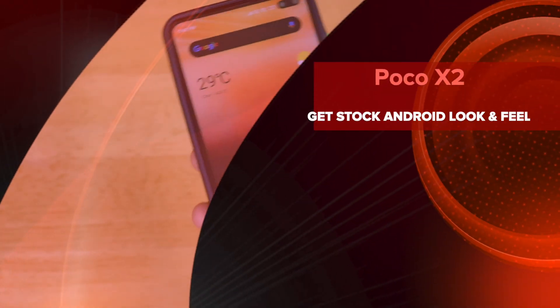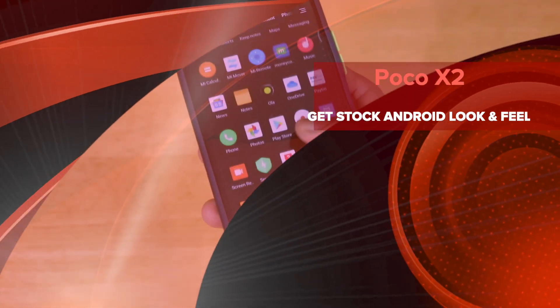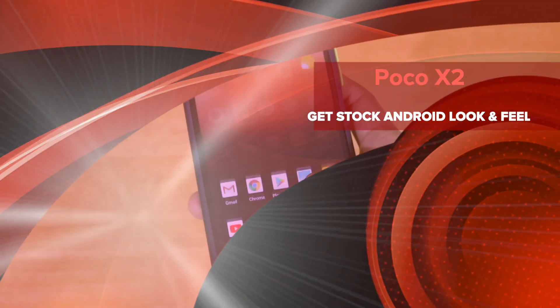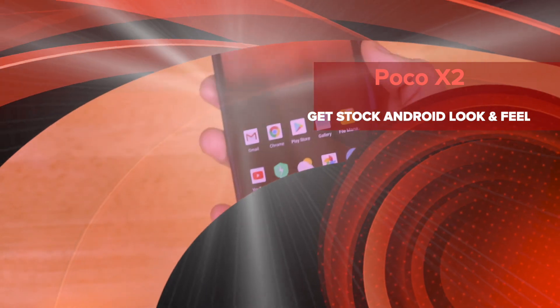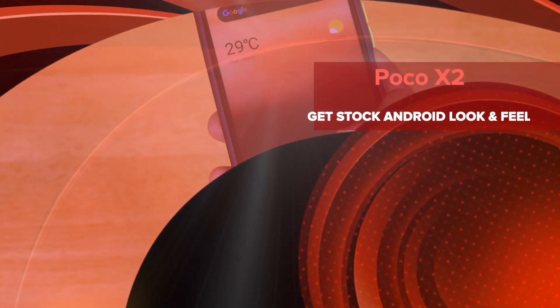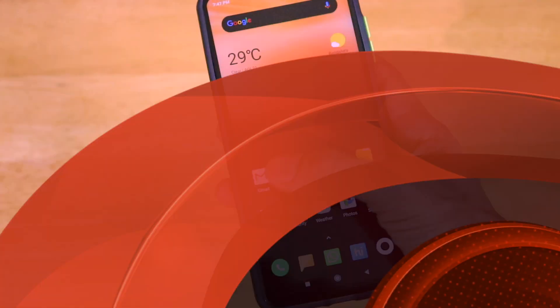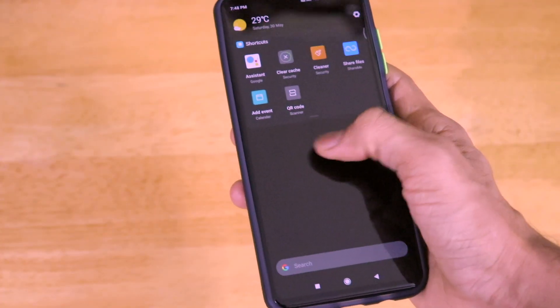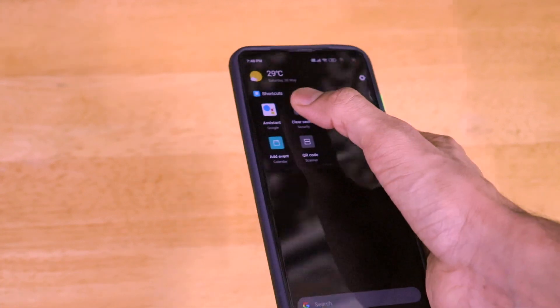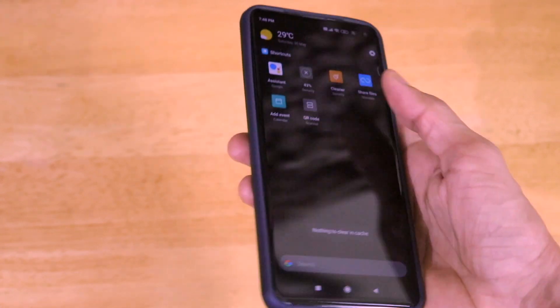Hey guys, welcome back to another very interesting video of our channel, Versatile Knowledge. And today in this video, I am going to be telling you guys how you can get the complete stock Android look on your POCO X2 smartphone.